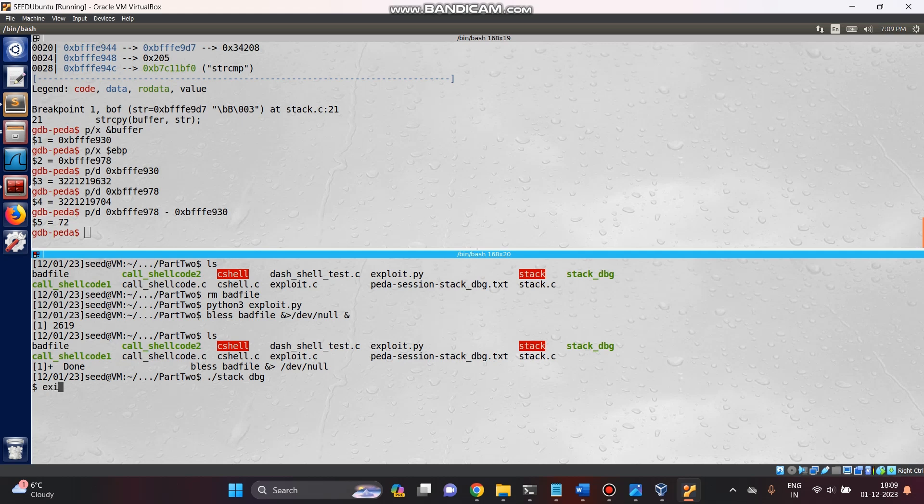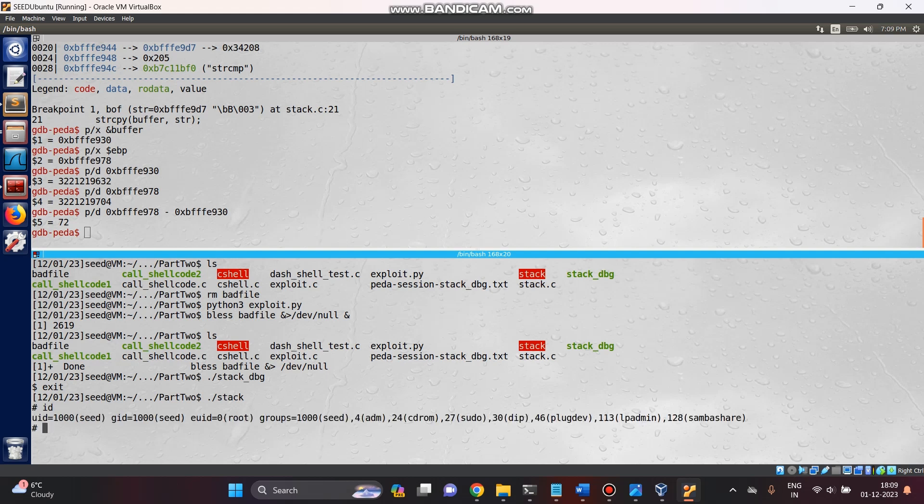Now I will run my stack. Yeah, you can see that we have been UID 0, and the vulnerability has been exploited. Yeah, we are root now and the vulnerability is successfully demonstrated.